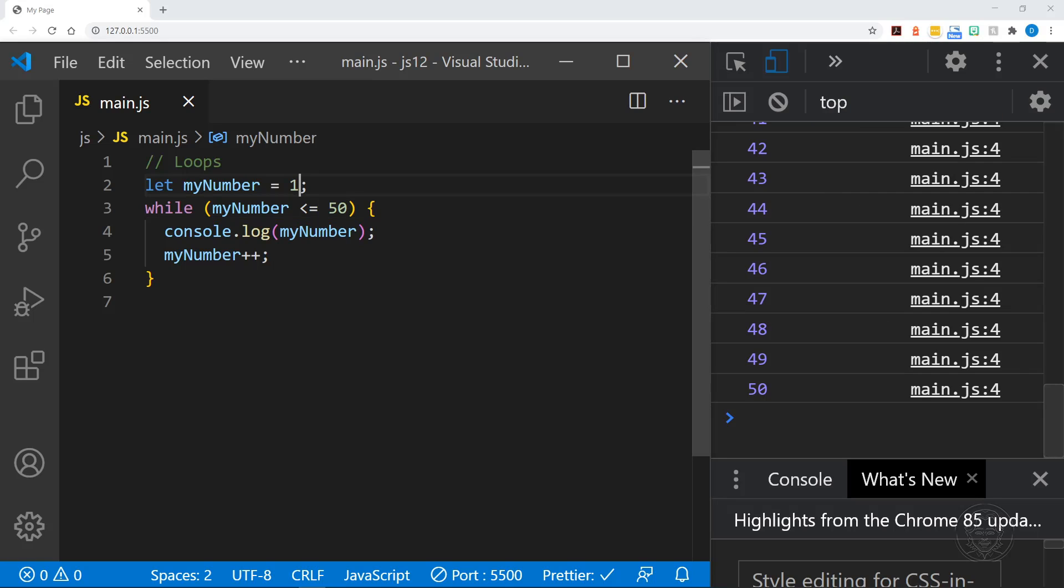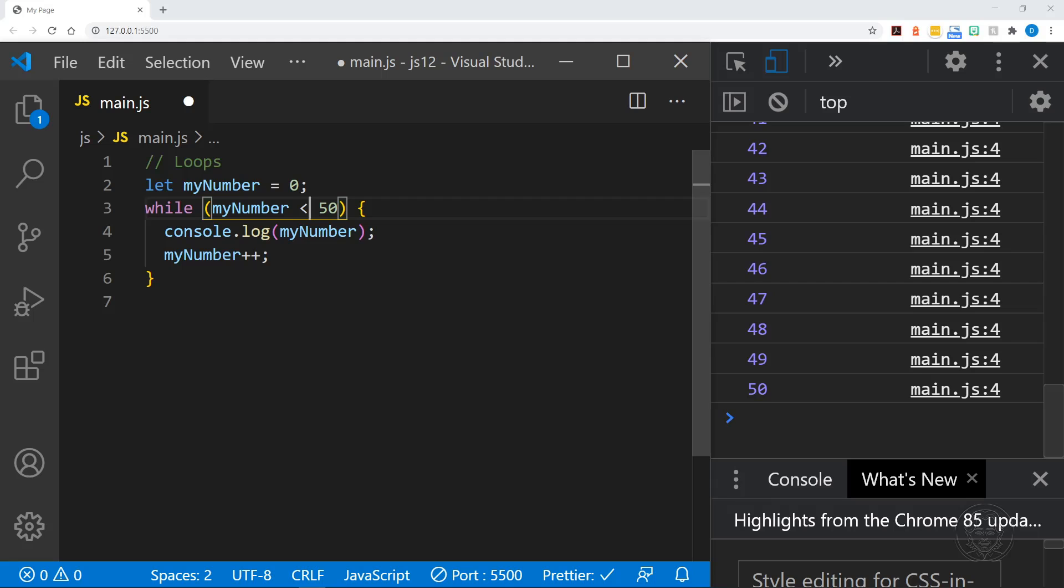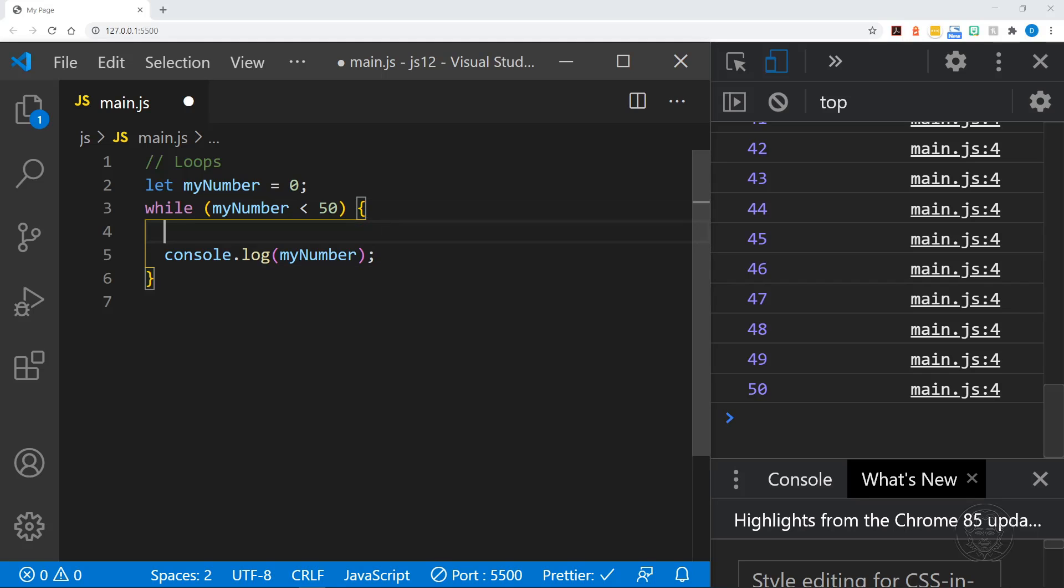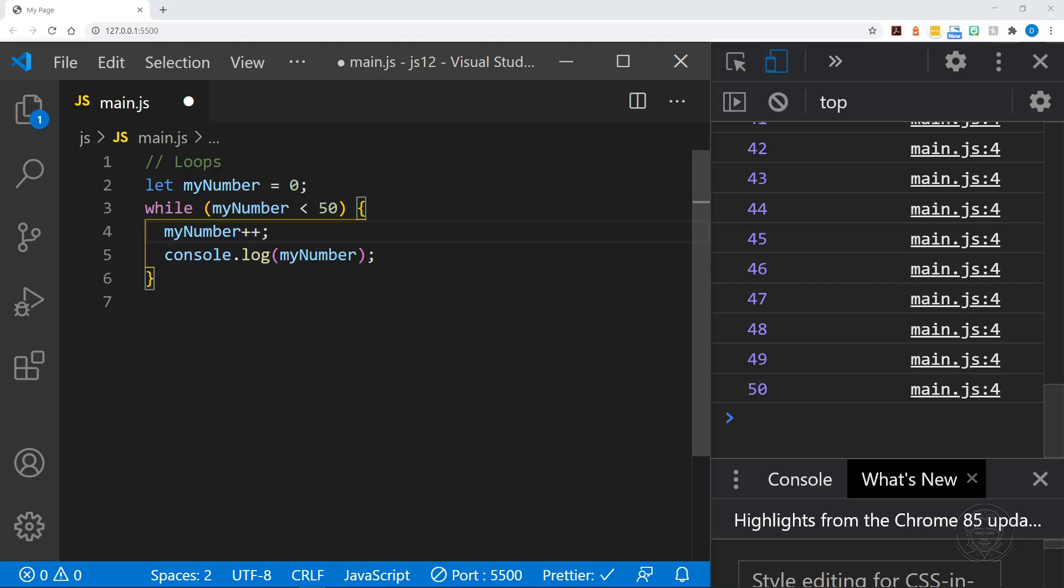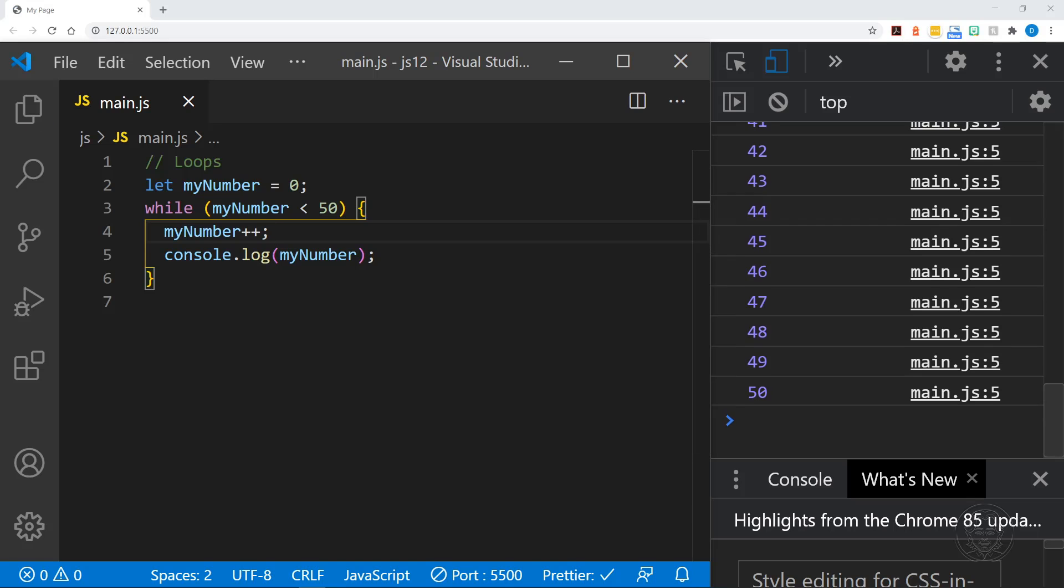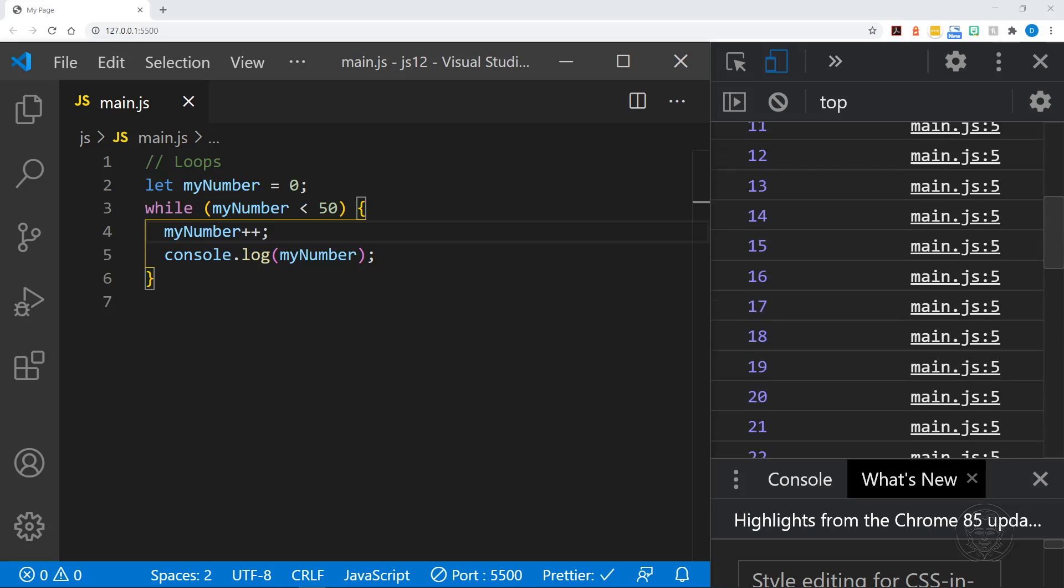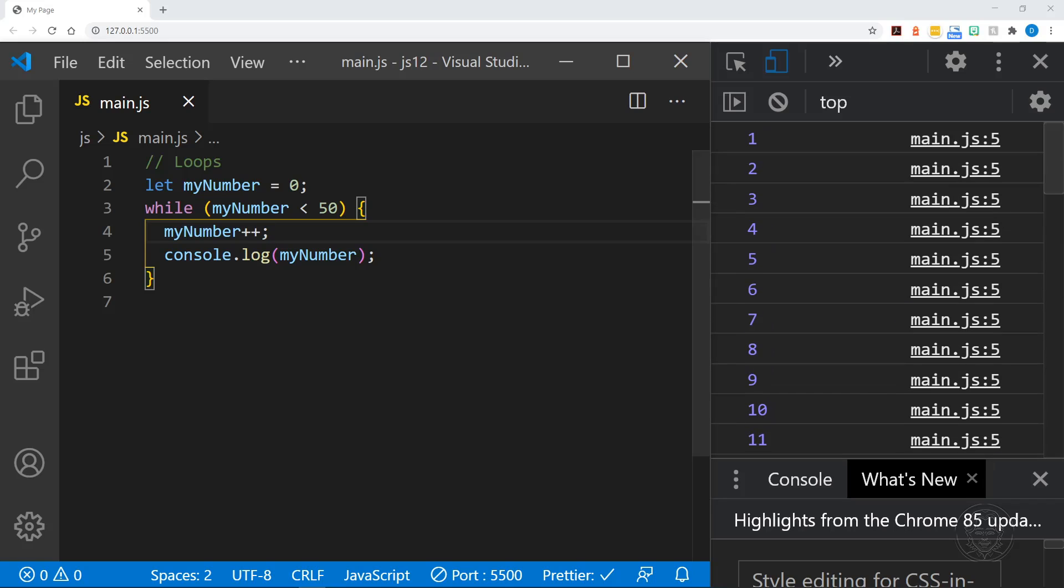We could also go back to zero and go back to less than 50 and we could increment our number by one each time before we log it to the console. And that way it's going to satisfy the requirement that it's less than 50 when it's 49 and then we'll increment the number to 50 before we log it to the console. And you can see we have 50 and we start with the number one. So there are several ways to think through what you're trying to achieve with a loop like that and incrementing numbers.